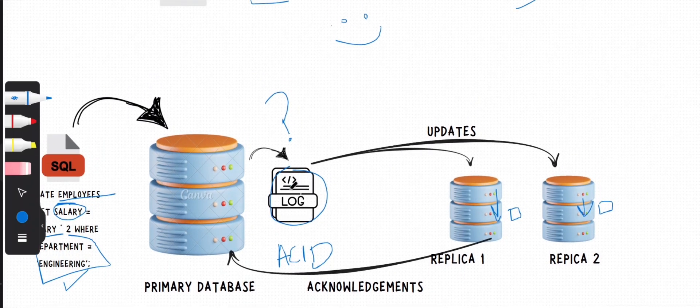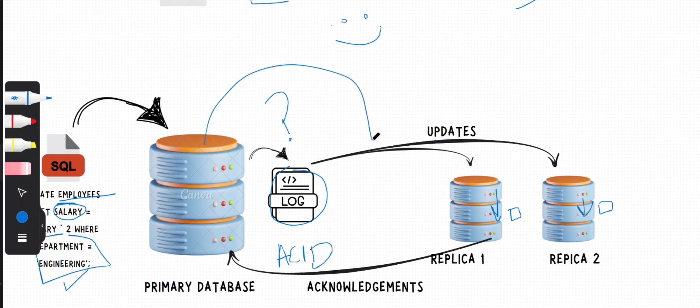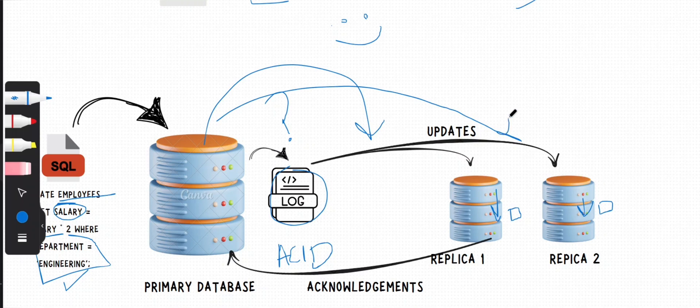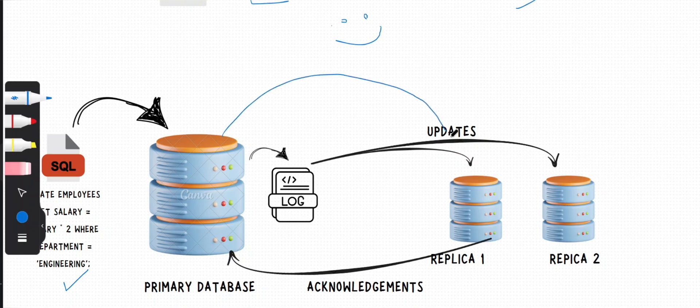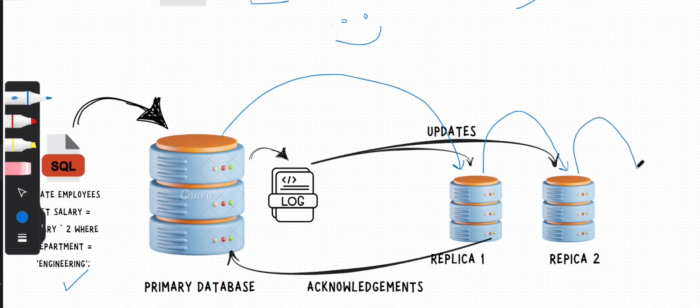In this example, our primary database sends this transaction log to all of the replicas, from one source to multiple targets. But Postgres also has a cascading replication option where your primary database sends this log to only one replica, and then that replica updates itself and sends the log to the next one, and so on. That's another option.